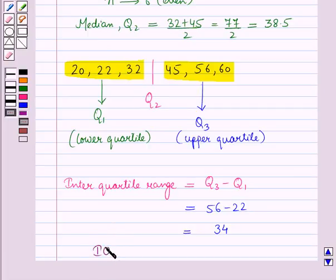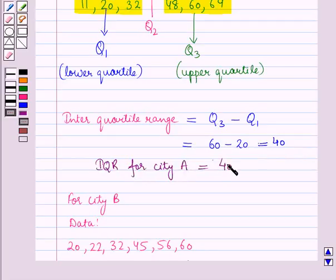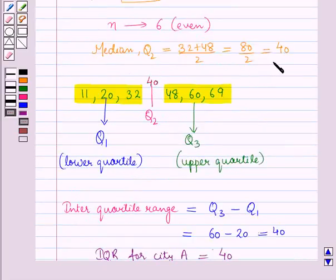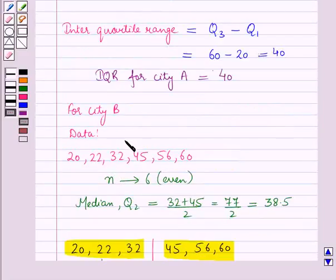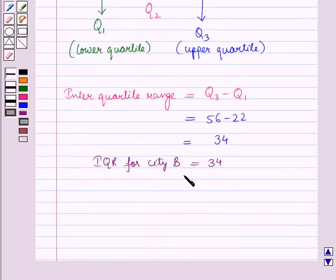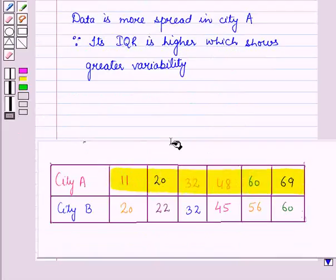The inter-quartile range for city B is 34 and the inter-quartile range for city A is 40. The median for city A is 40 and the median for city B is 38.5. The medians for these cities are close, but the inter-quartile range for city A is 40 and for city B is 34. Therefore we can say that the data is more spread in city A because its inter-quartile range is higher, which shows greater variability.